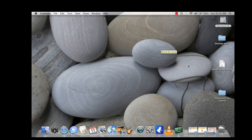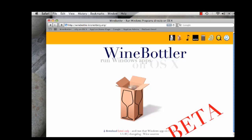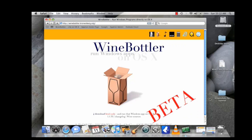The first step to running Replay Media Catcher on your Mac is to go to winebottler.cronenberg.org and install Wine. Wine is a free program that allows you to run Windows applications on a Mac running OS X.